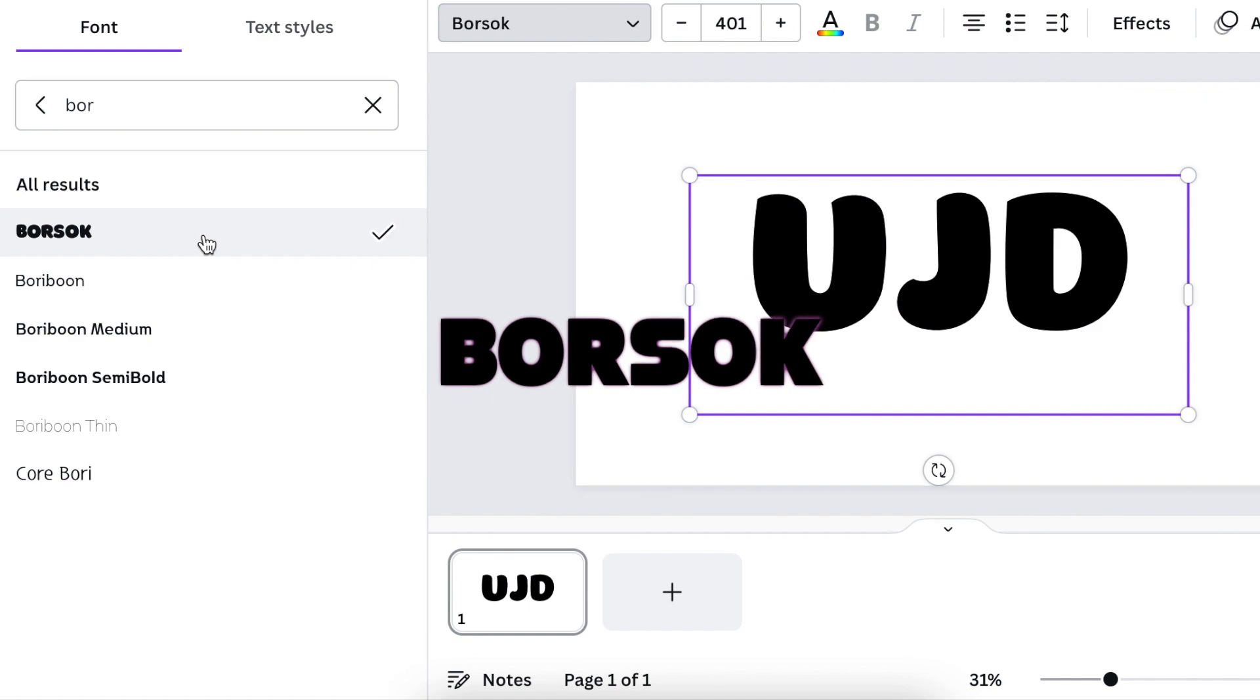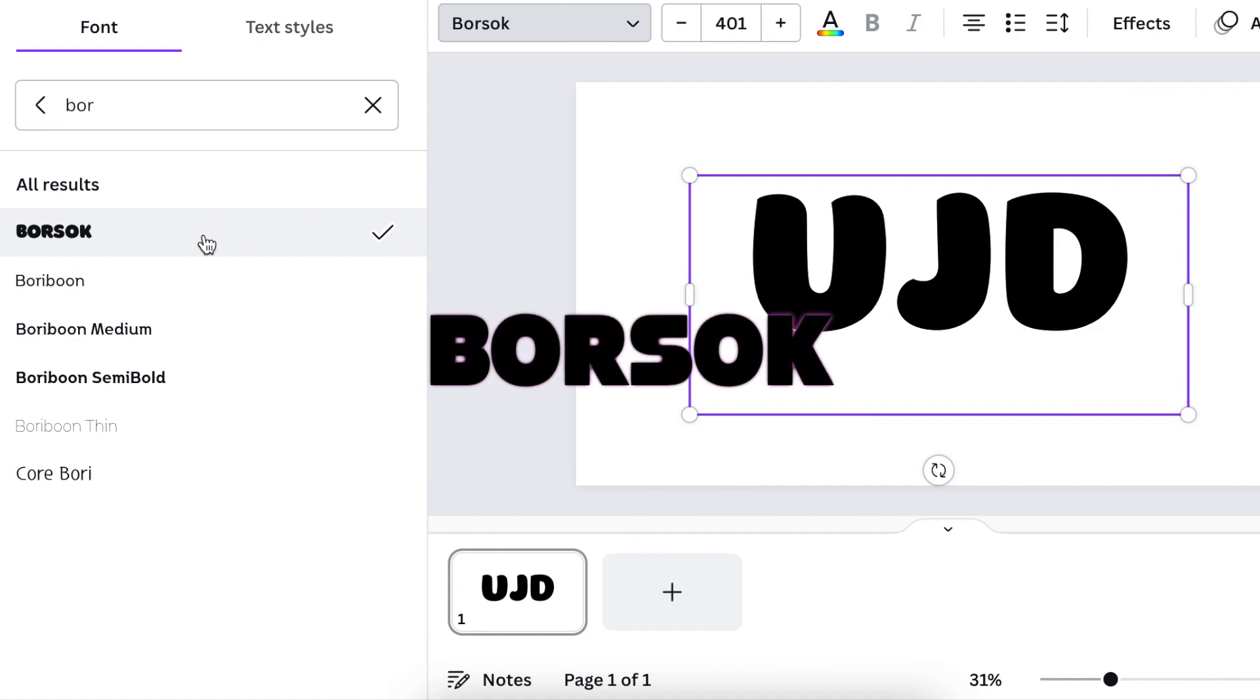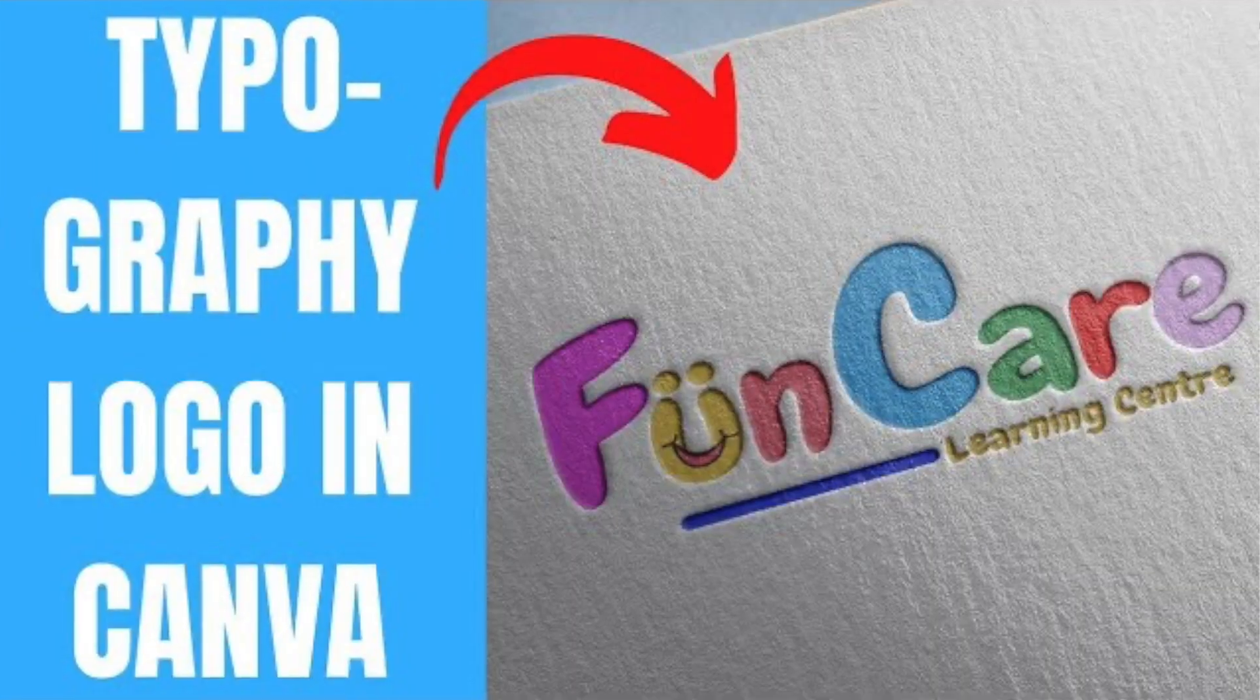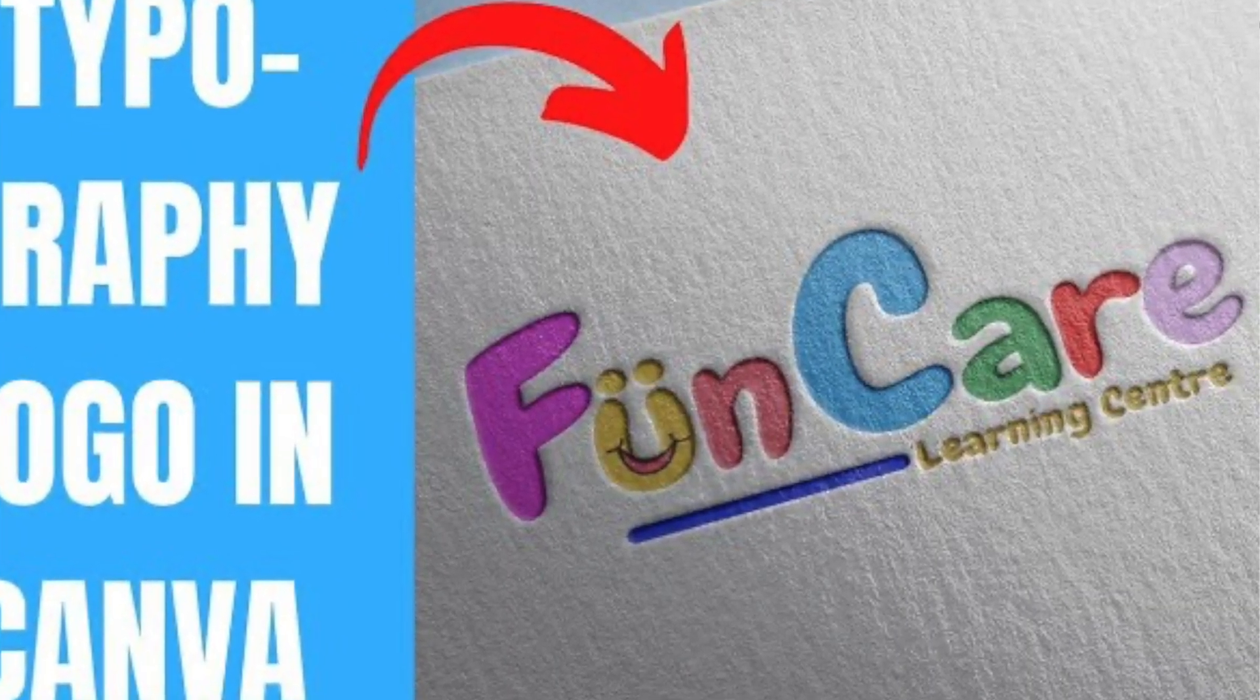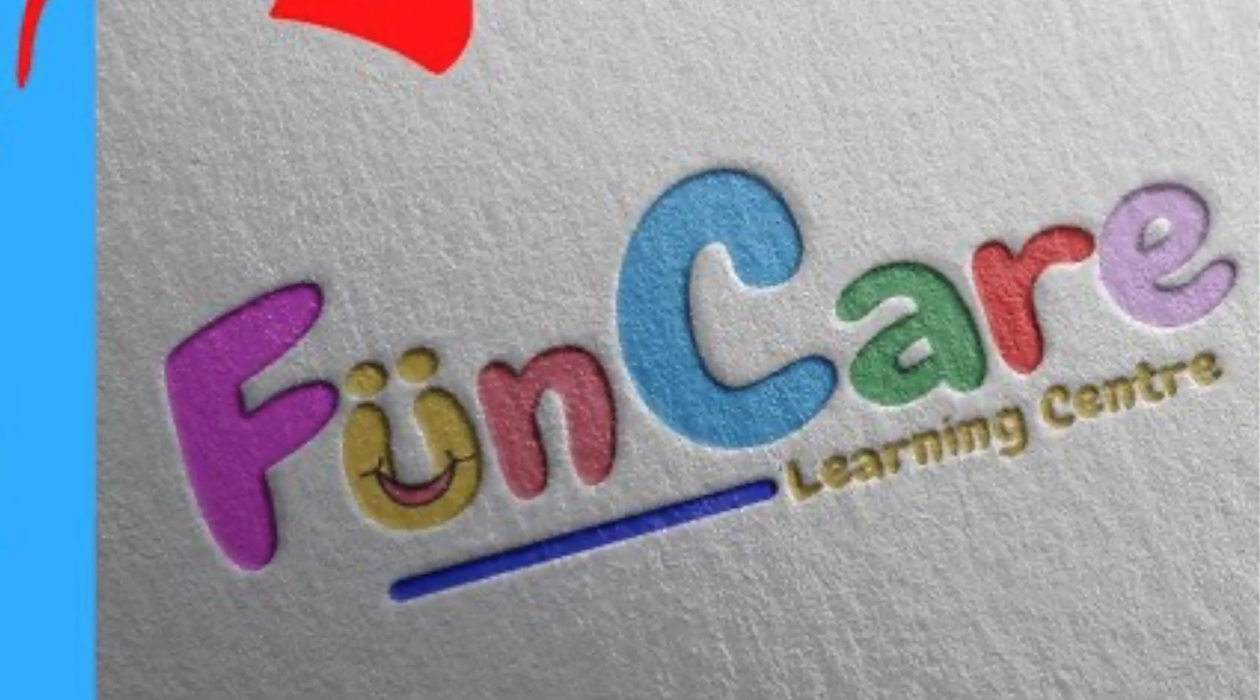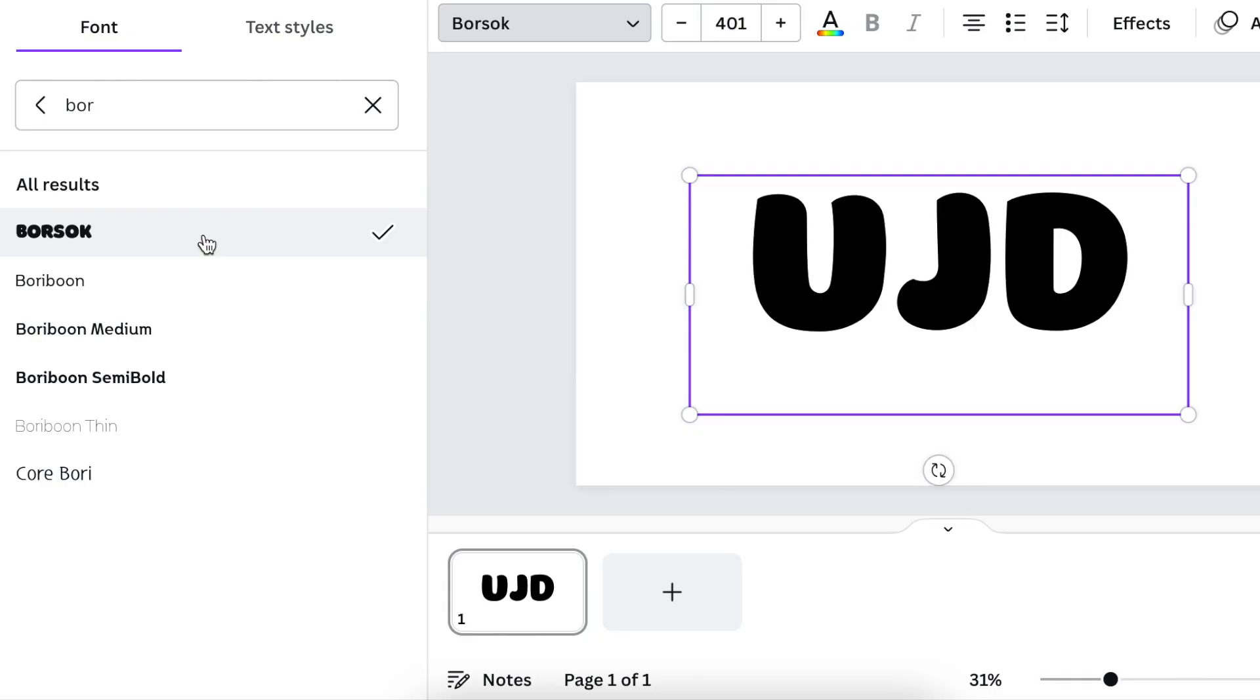Next on our list is a Borsock font. If you want roundness, a fun kind of logo, maybe you're designing for a crush, you need kind of roundness on your fonts. For your design, Borsock can achieve that for you.